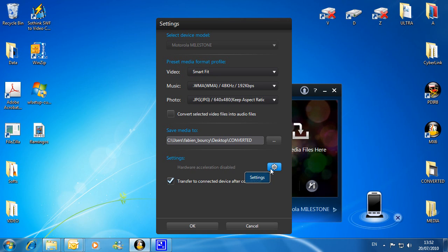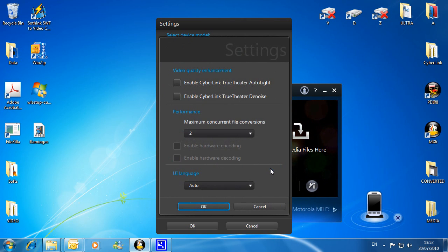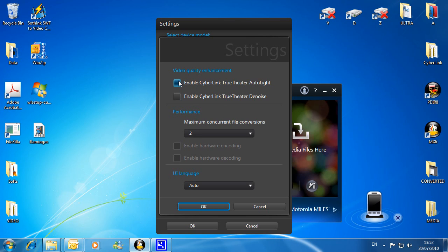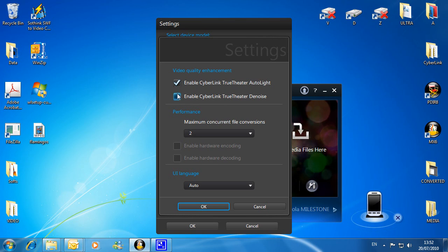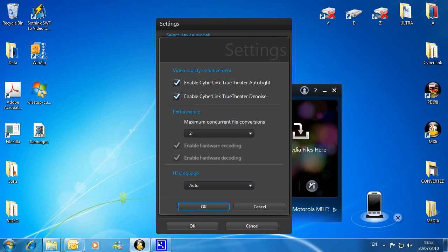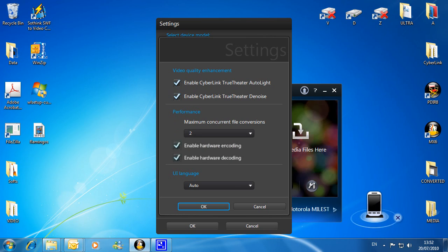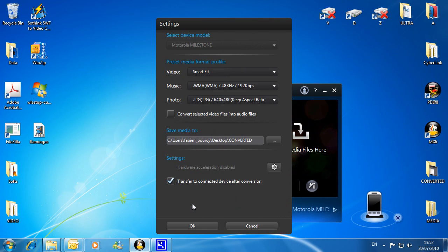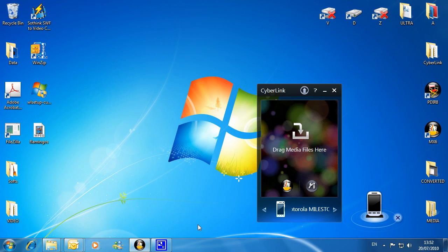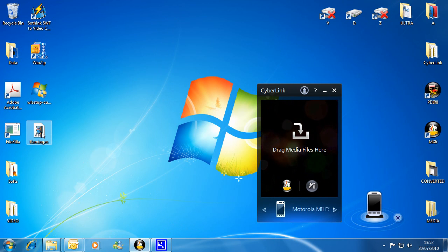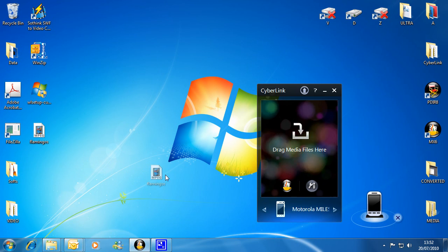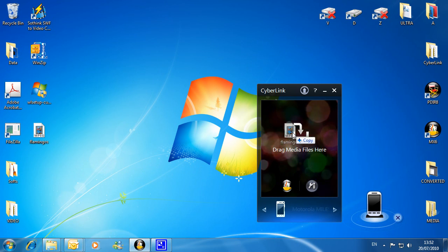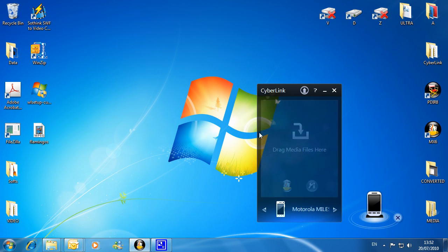You can also apply TrueTheta technologies for better image quality. Enable hardware encoding and decoding for blazingly fast conversion. Now simply drag and drop onto the desktop gadget to start the conversion process.